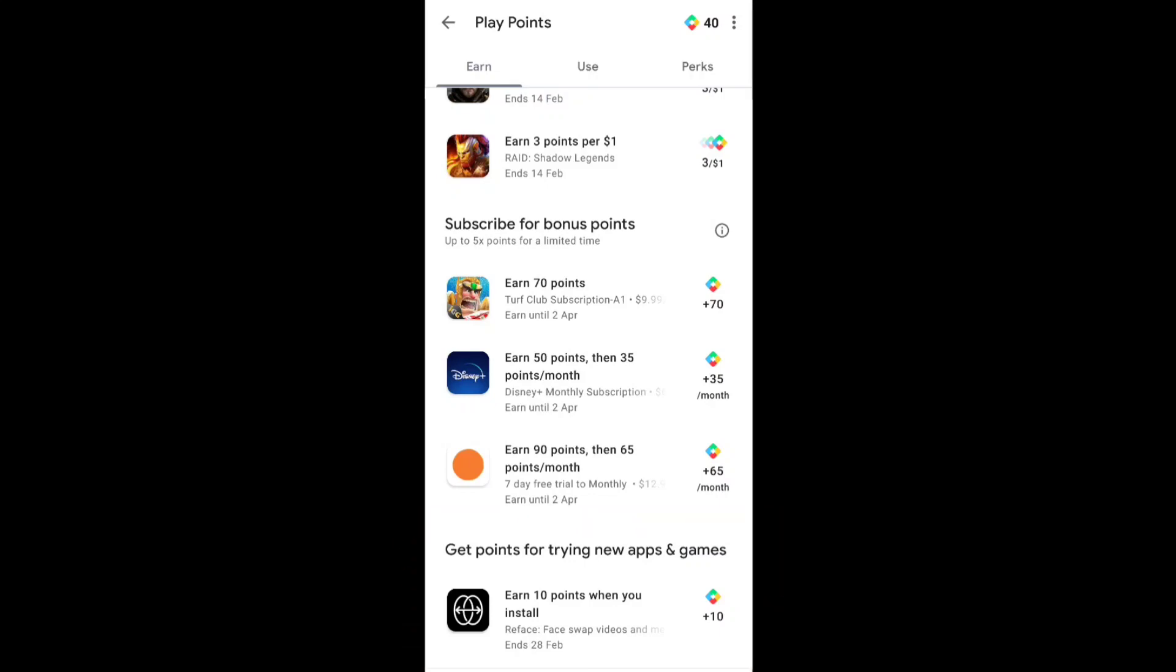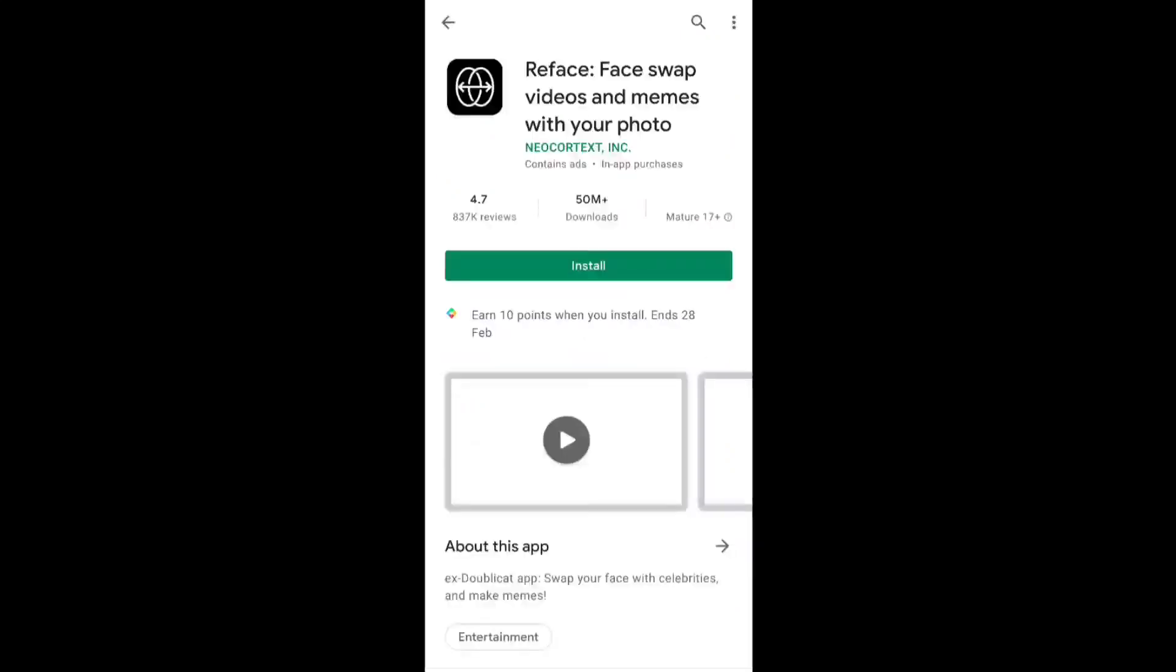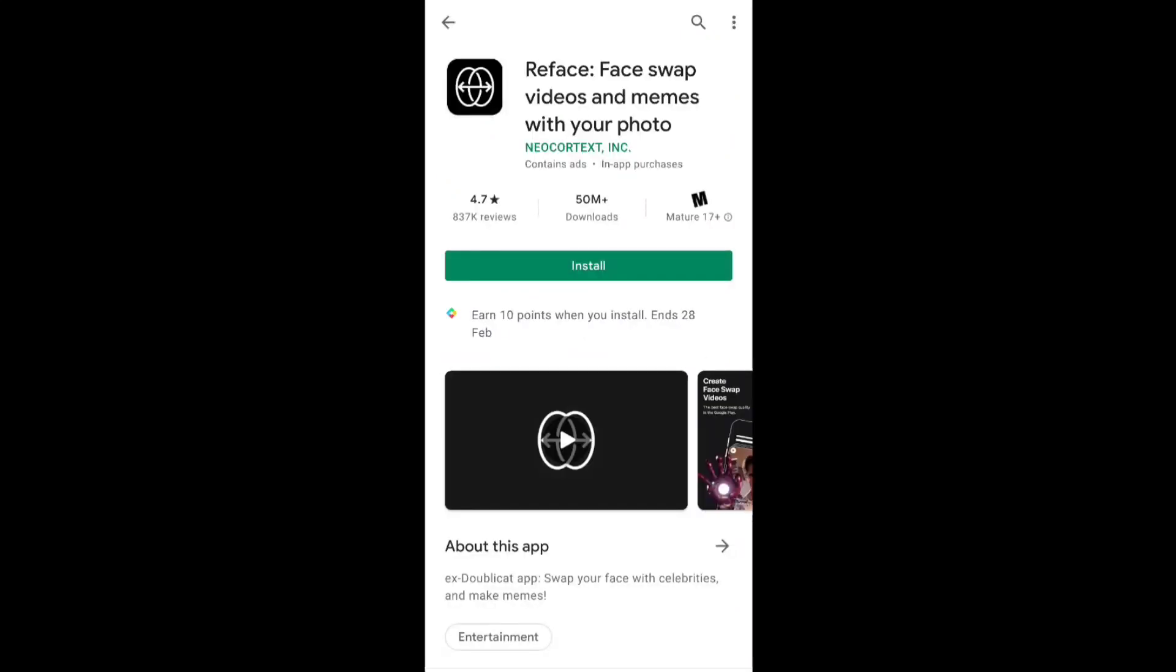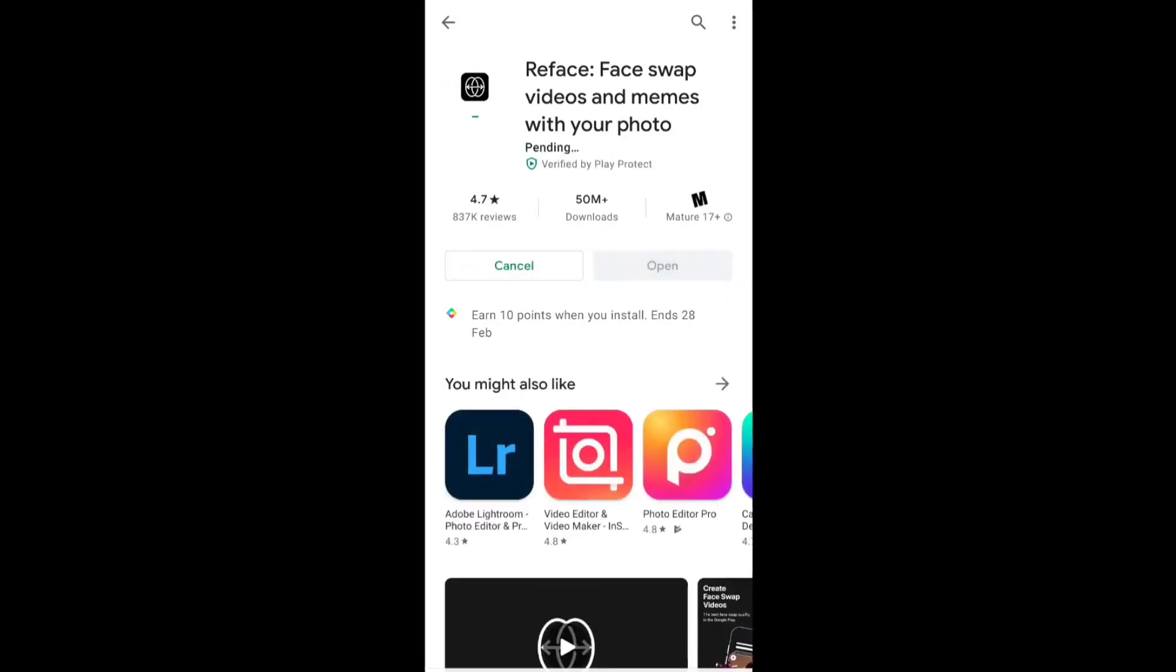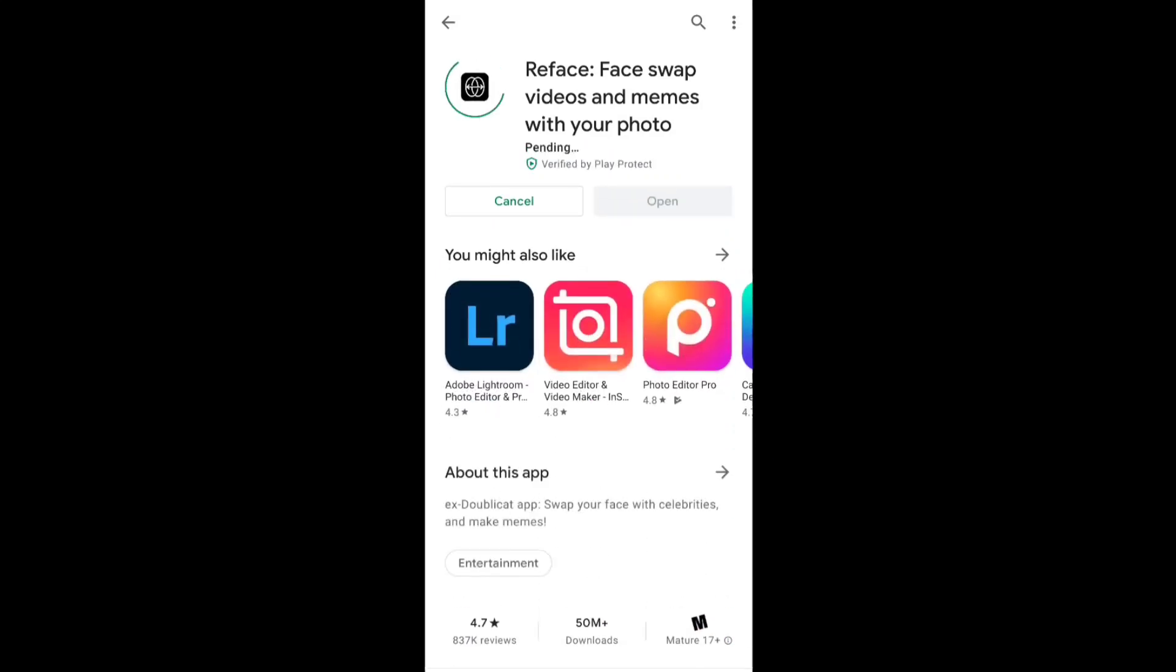Now here you can see, let's just collect the points. Just tap on the install and then cancel and the point will automatically collect it.